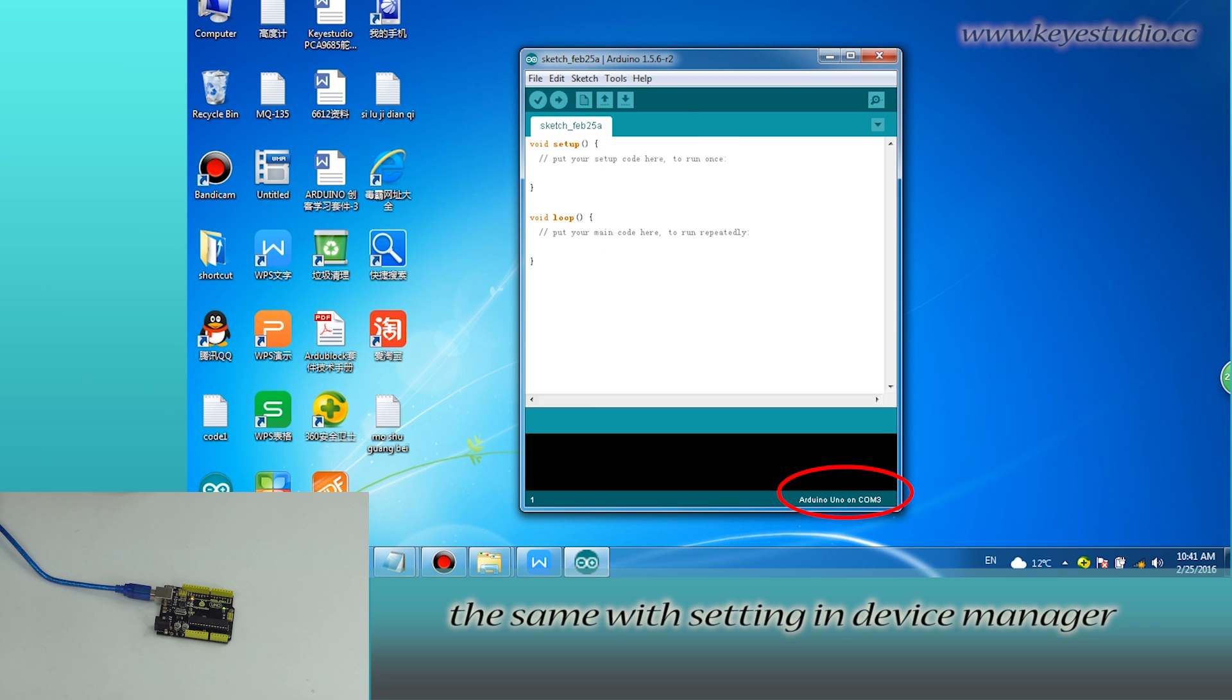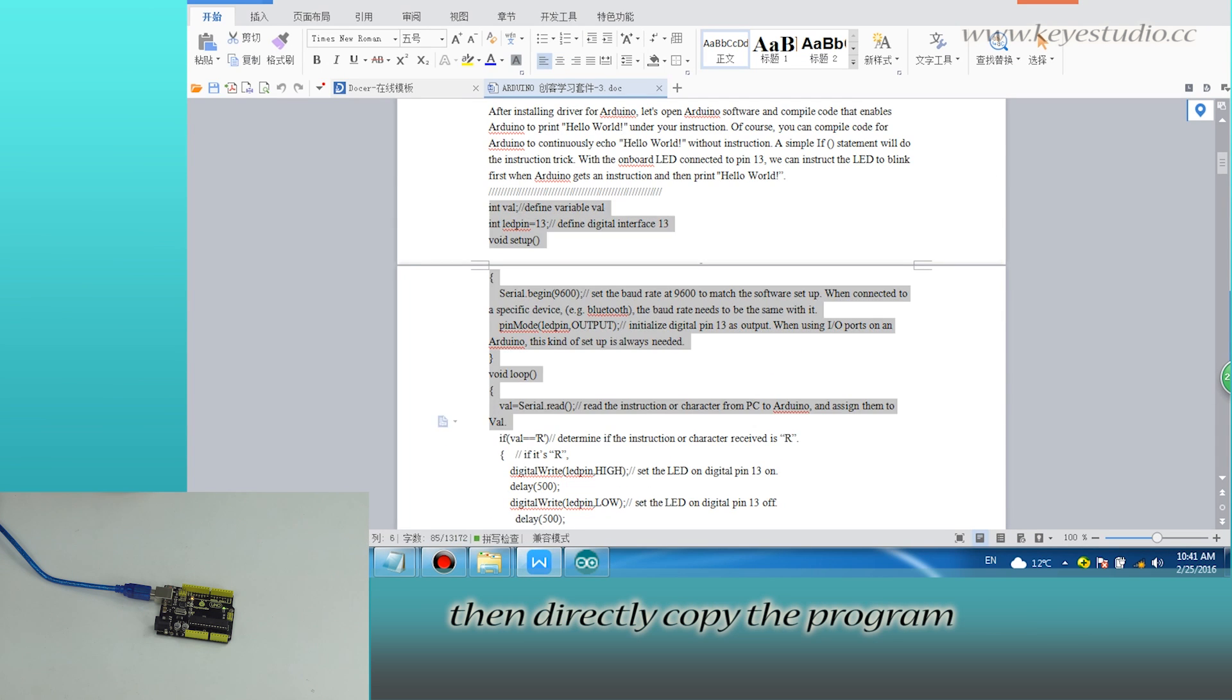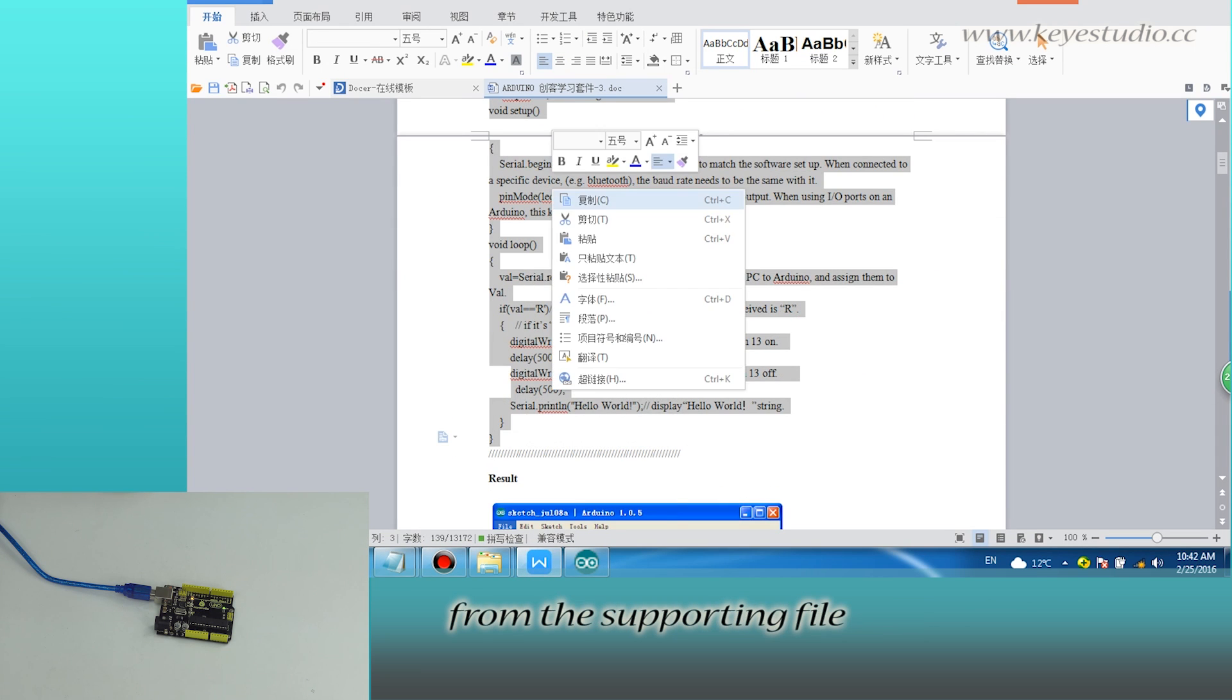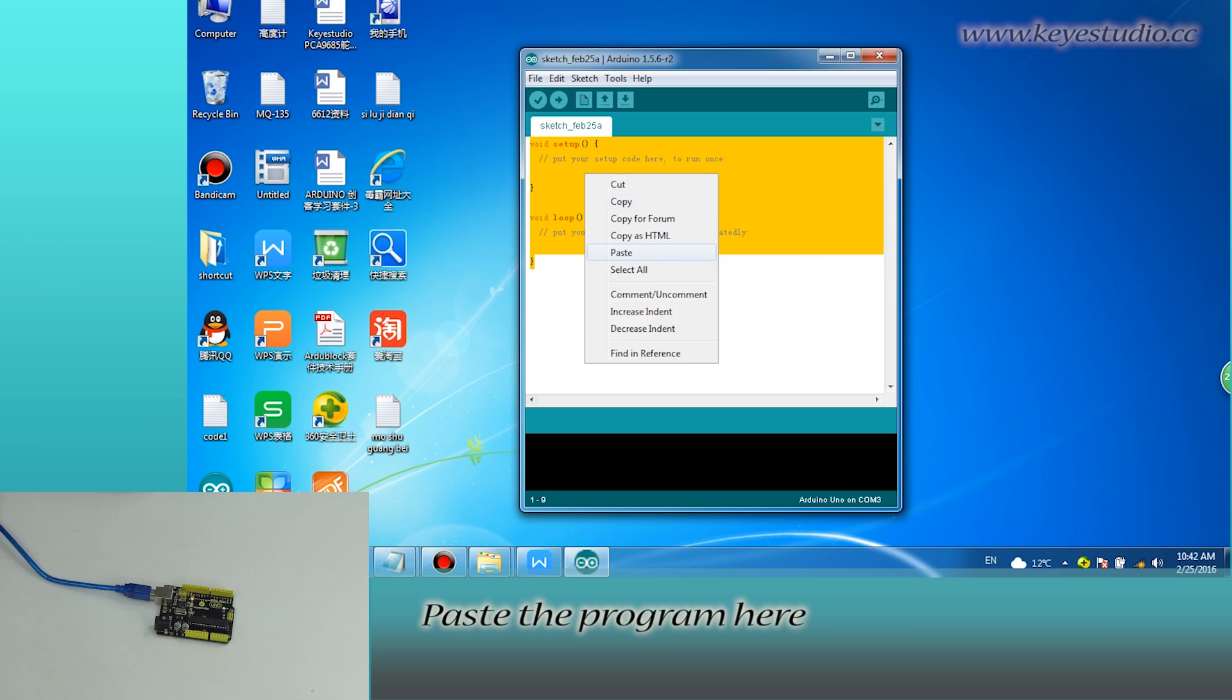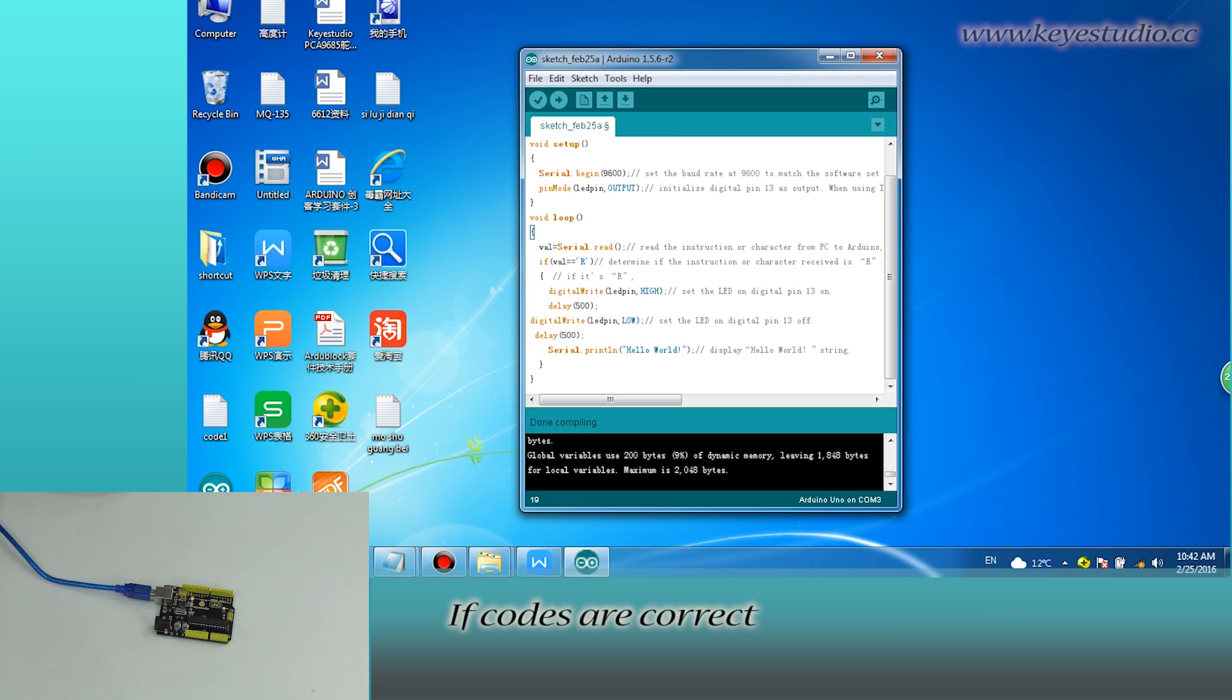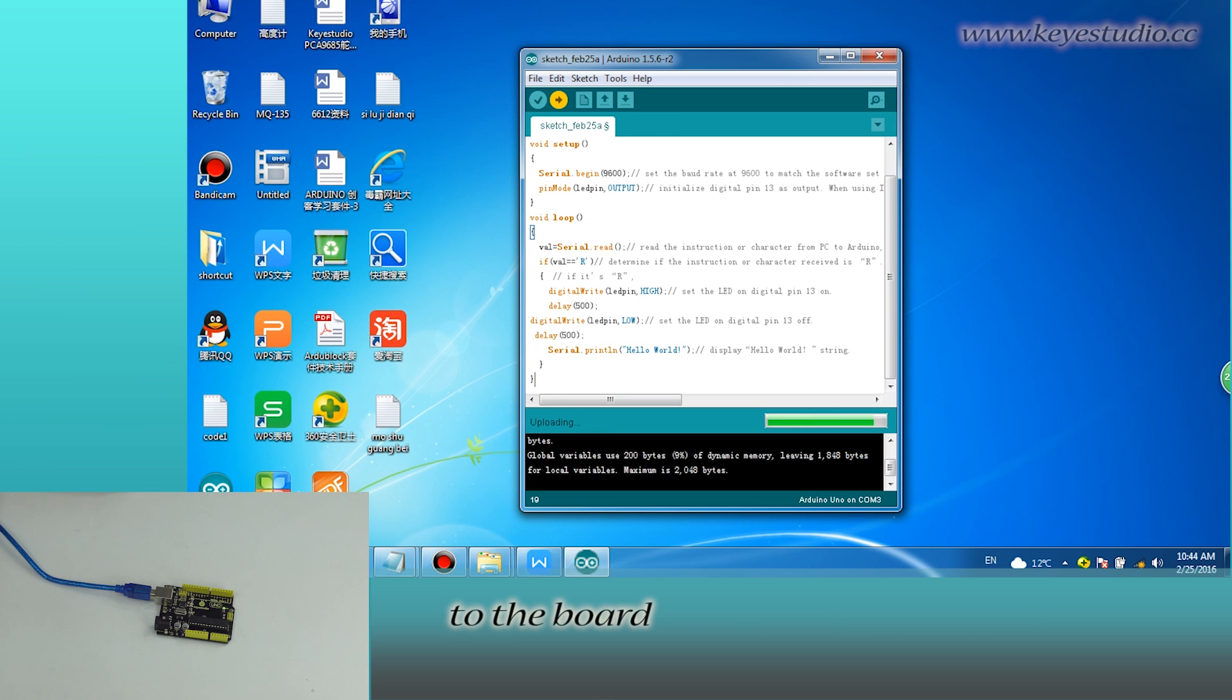The same with Settings in Device Manager. Then directly copy the program from the supporting file, paste the program here. Click Verify to check compiling mistakes. If codes are correct, click Upload to upload the program to the board.